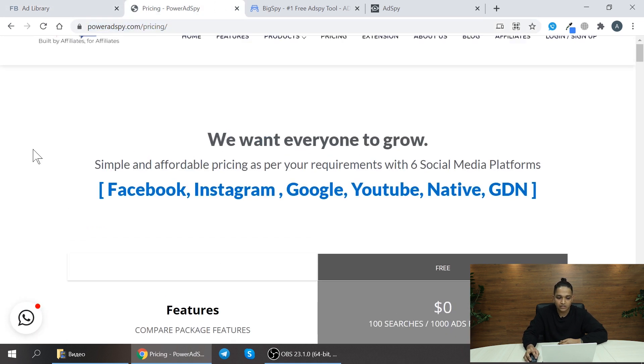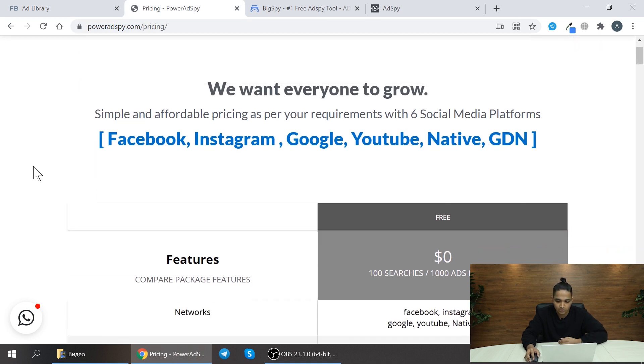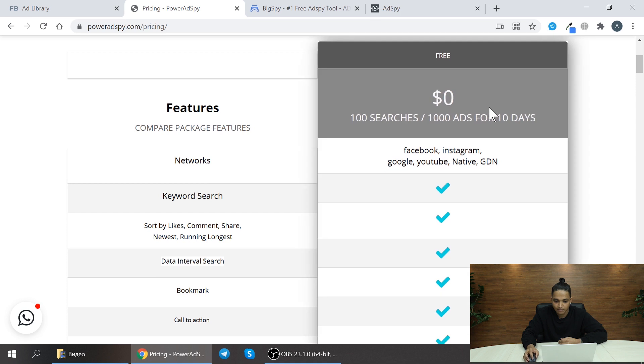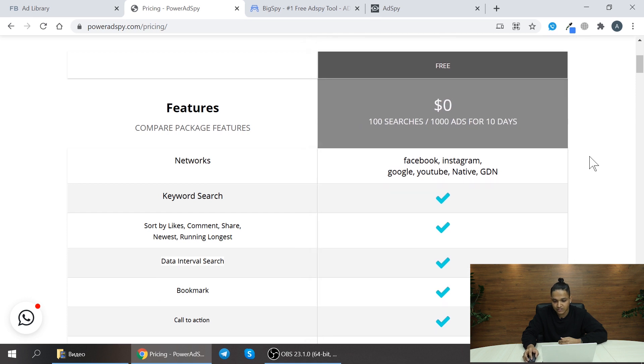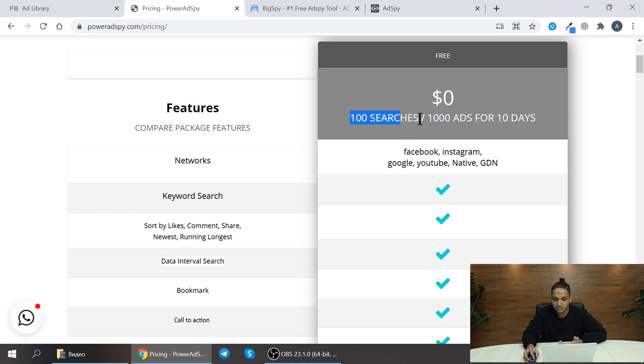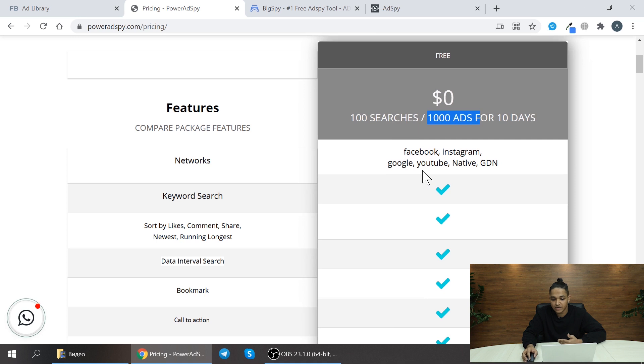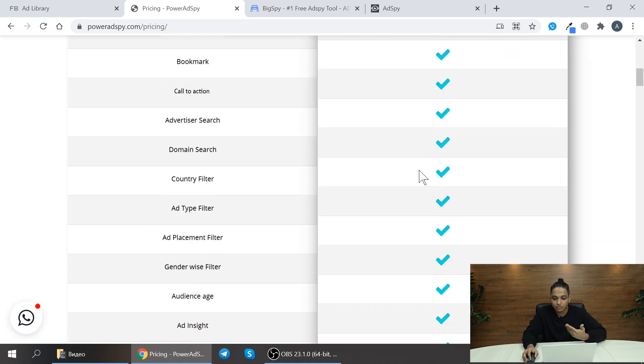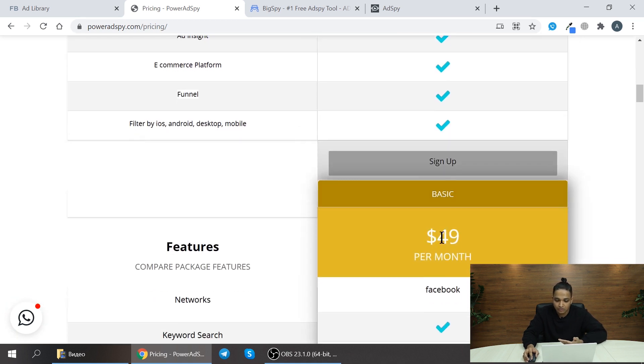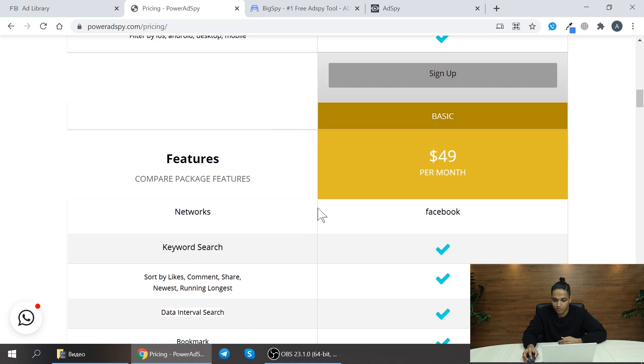Moving on to the next one is PowerAdSpy. PowerAdSpy is another spy tool which you can use and here they have a basic free trial which you can try. They have some limitations. For example, you can only search 100 searches or 1000 ads for 10 days which is free of cost.